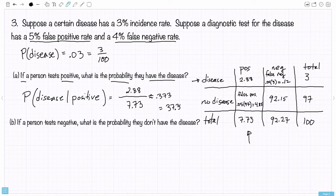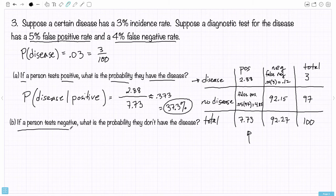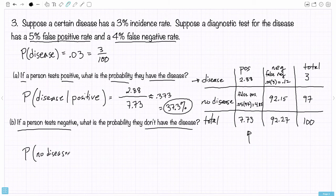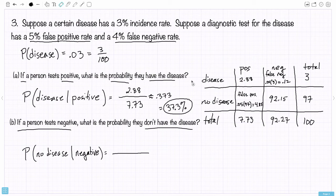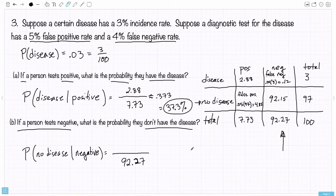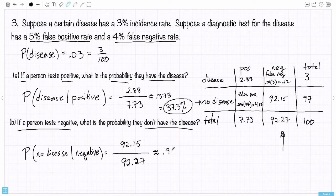That would have been really tough to come up with based on just the given information without looking at it in this table. Question B: if a person tests negative, what's the probability they don't have the disease? How many people in this sample population test negative? That's 92.27. And out of those 92.27, how many don't actually have the disease? In this population we would have 92.15 on average. So 92.15 out of 92.27 is approximately 0.999 — and therefore 99.9%.